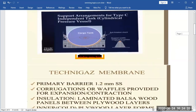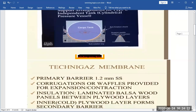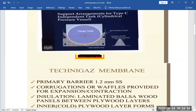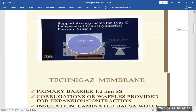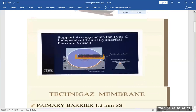This is the Type C independent tank — a cylindrical pressure vessel. You can see it's a cylinder with wall thickness, and you have anti-floating chokes and a supporting saddle in the longitudinal section. There is also anti-rotation — most have anti-rotation chokes or a key.